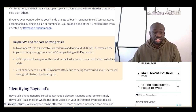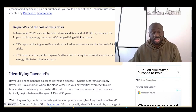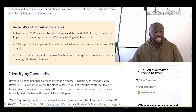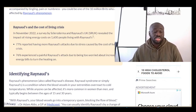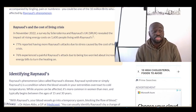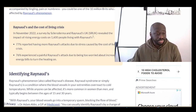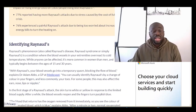77% reported having more Raynaud's attacks due to stress caused by the cost of living crisis. 76% experienced a painful Raynaud's attack due to being too worried about increased energy bills to turn the heating on. It's really dreadful that people have to live through these harsh conditions because of economic strain.